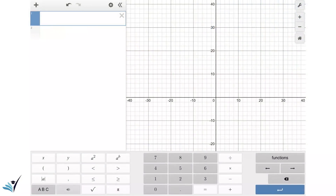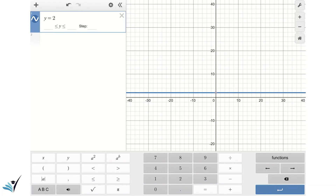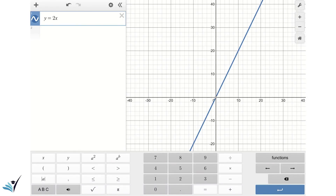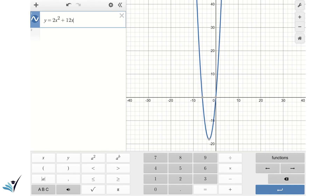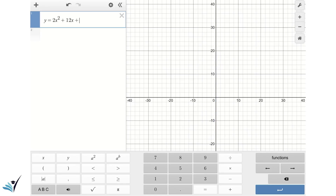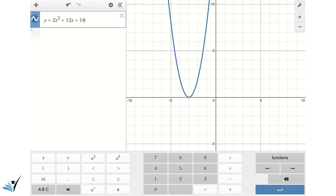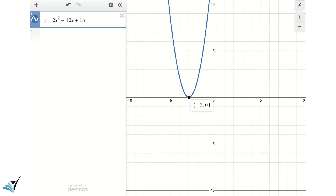Our last example is y equals 2 times x squared plus 12x plus 18. This parabola has only one intersection with the horizontal axis at x equals negative 3. We are going to use the factoring method to solve this quadratic equation and verify the answer matches what we see in the graph.